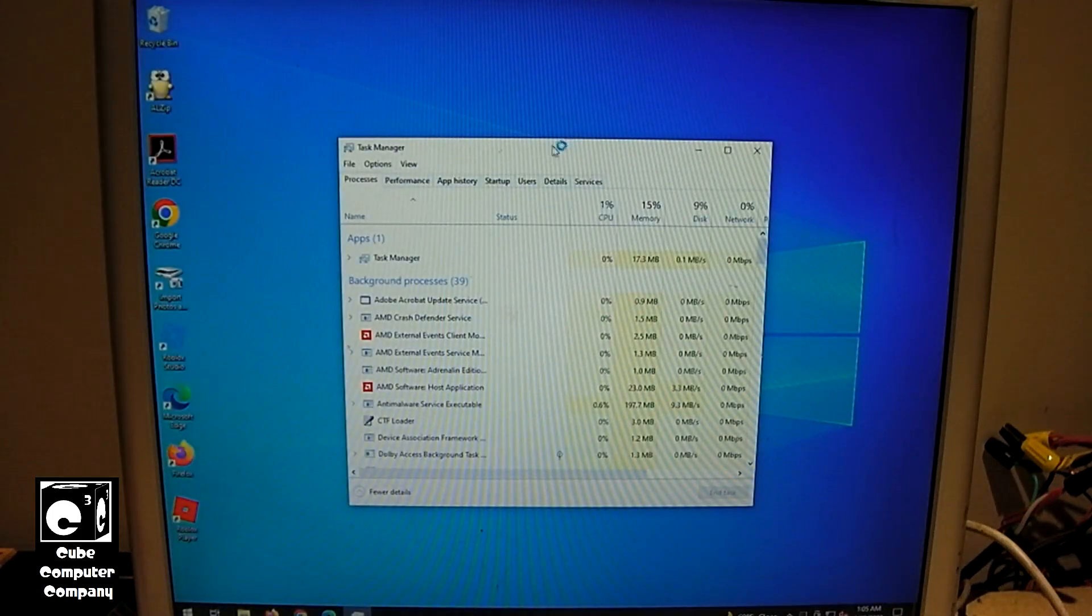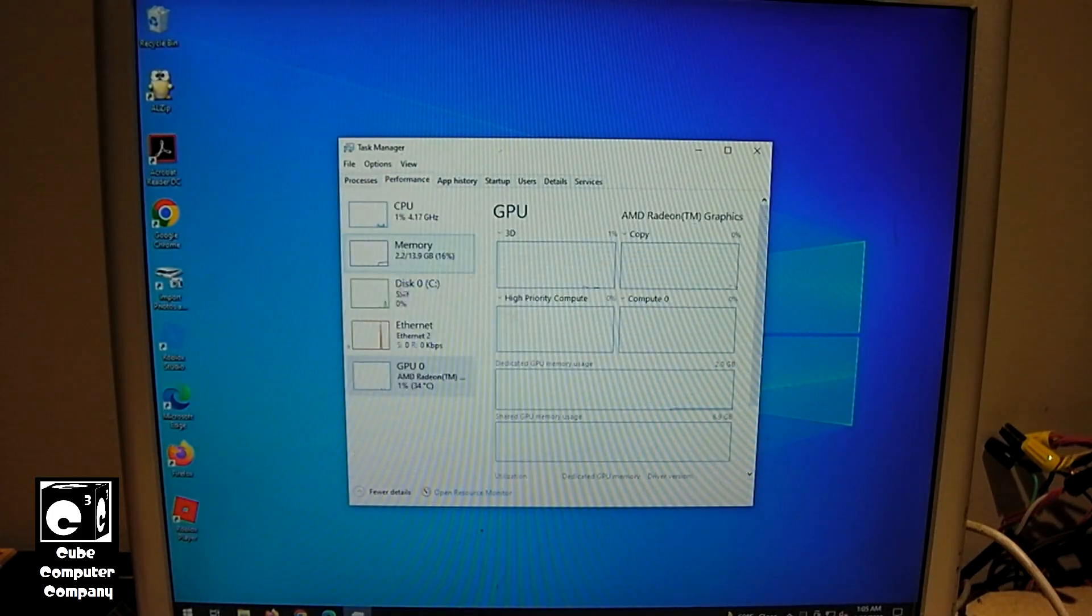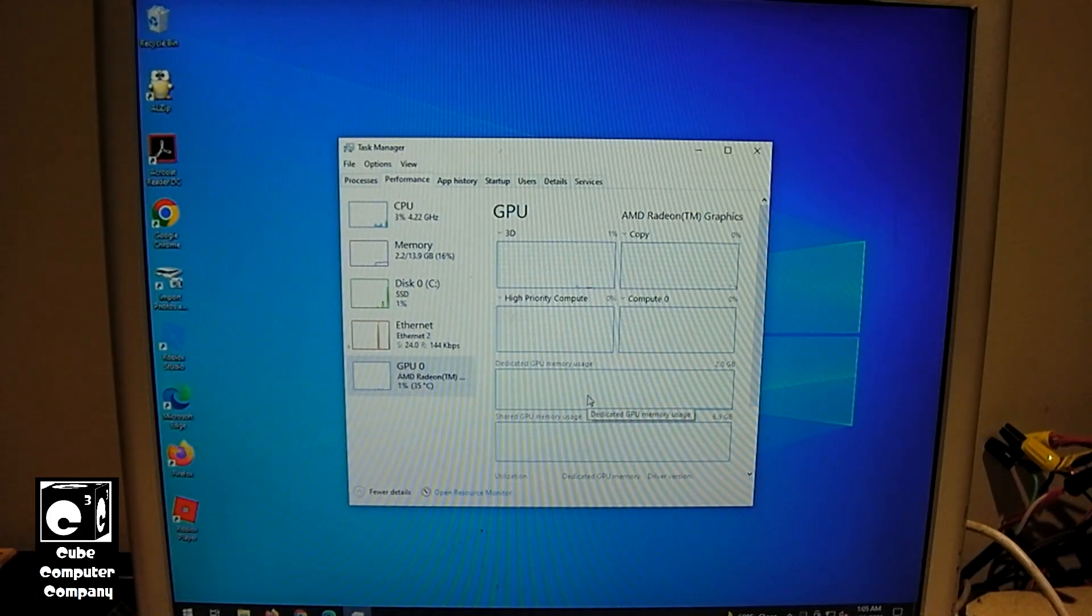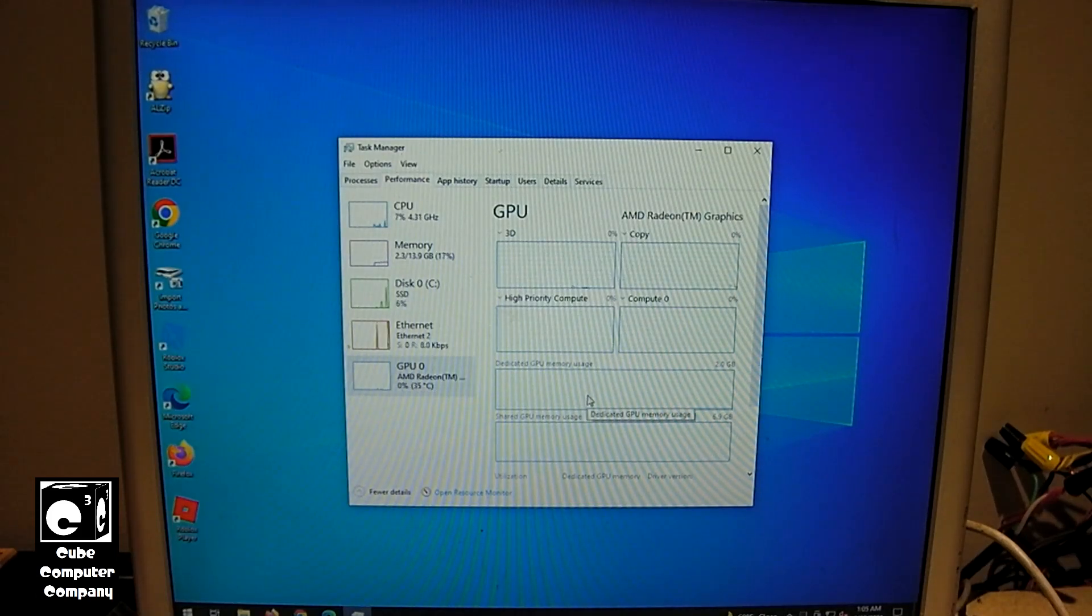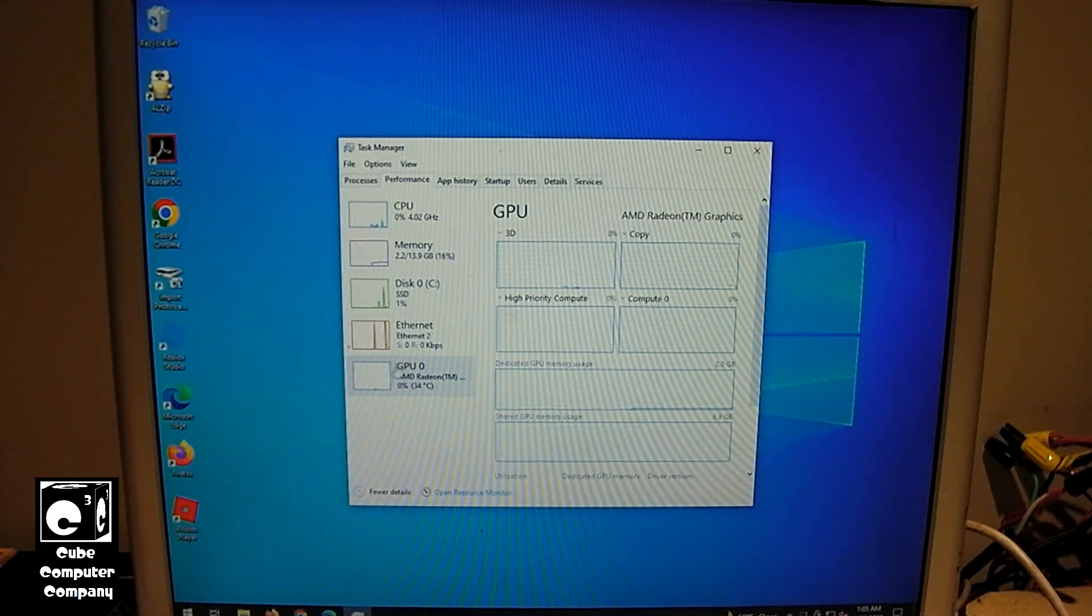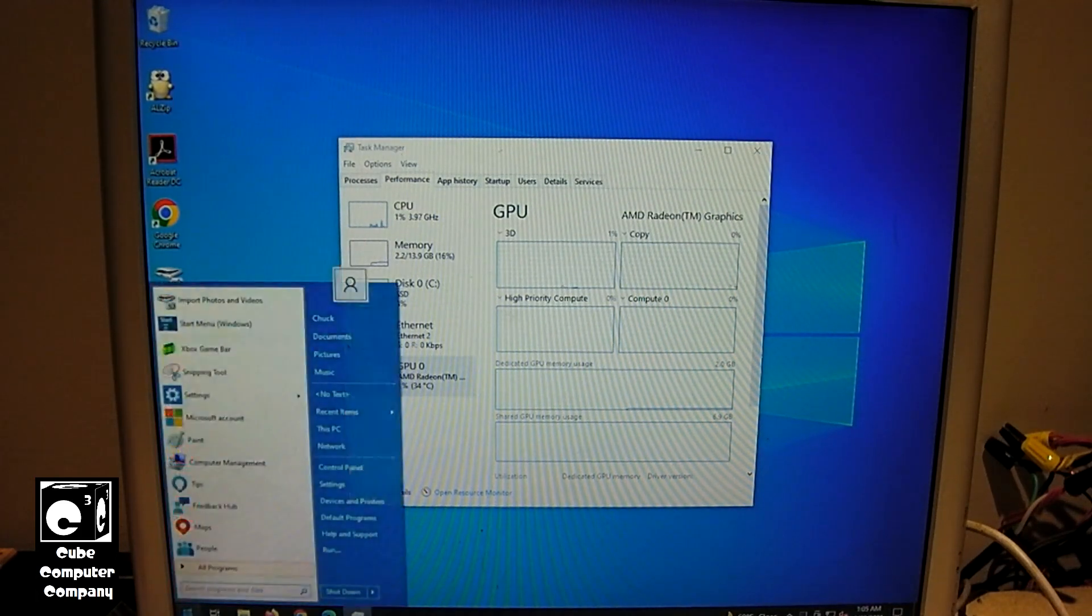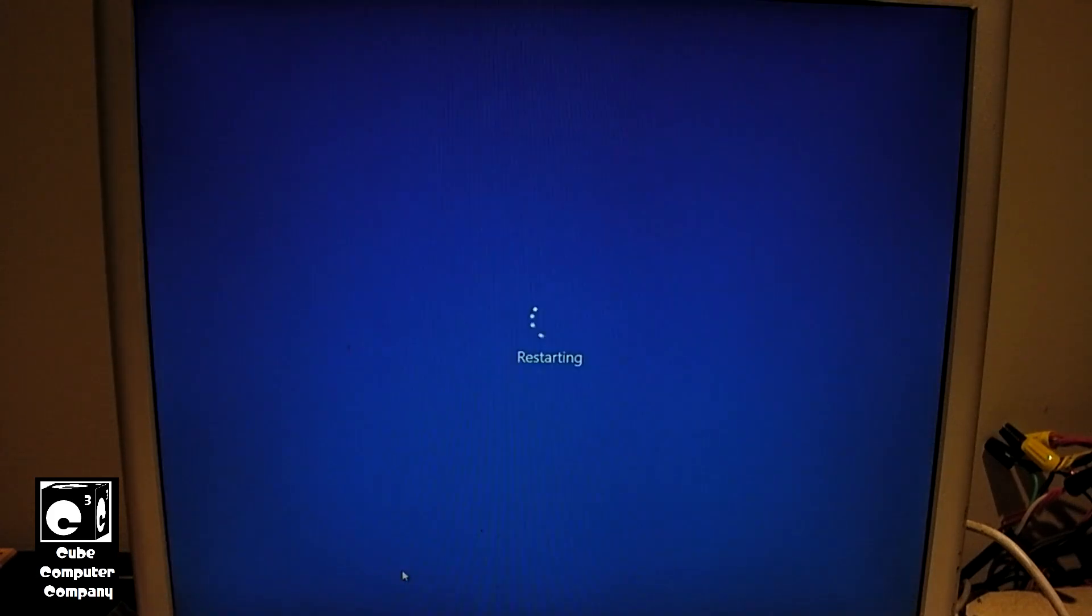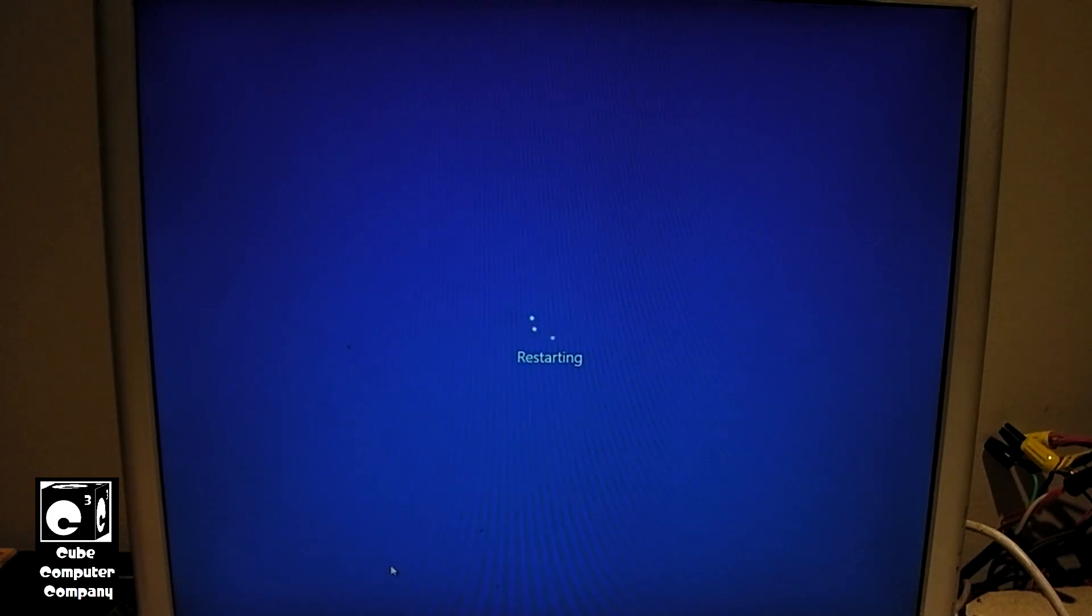Okay, so if we look in Task Manager and go to Performance and GPU, you can see we now have 2GB of dedicated GPU memory available. And that's with the buffer set to 4G. So, if we restart and go back into Setup, we'll increase it higher and see what we get.